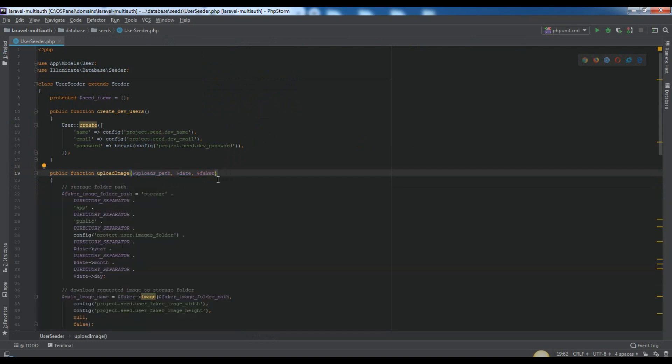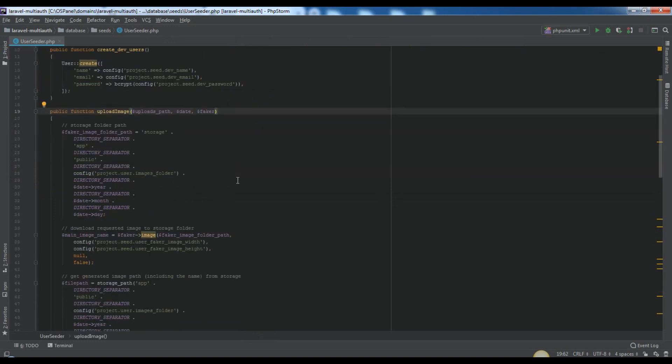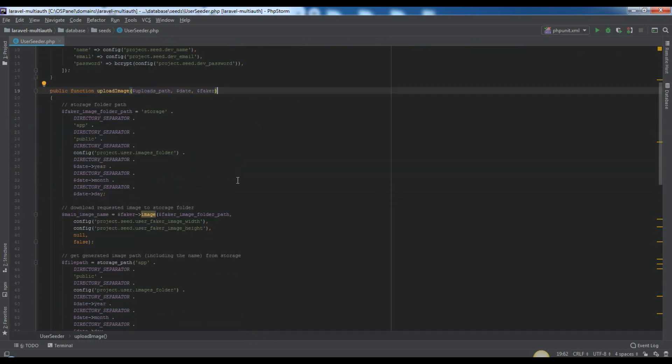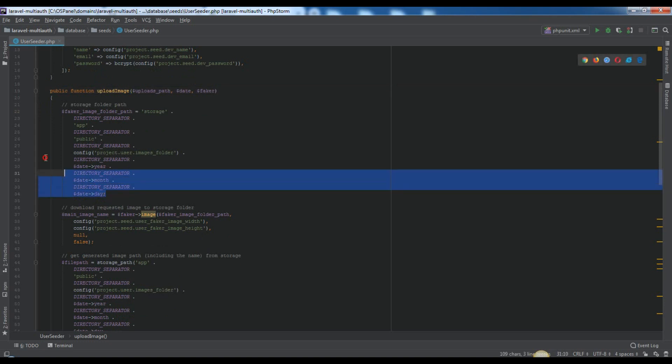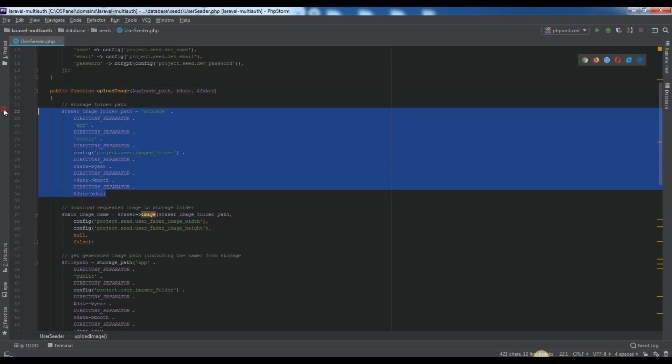Let's explain the code of upload image function step by step. Faker image folder path variable is for having the storage folder path for image, where we will store original image generated from faker, which will be something like this.